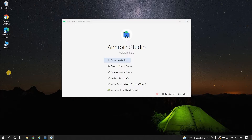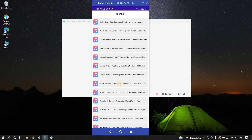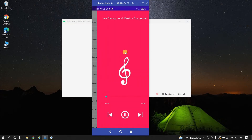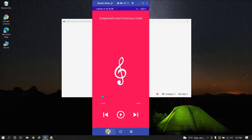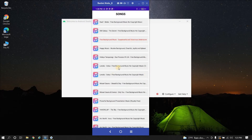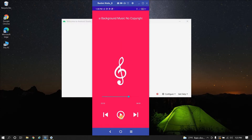At the end of this video we are going to achieve this - so this is the app we are going to create. When I click on it we have a list of songs. When I click on one of the songs it starts playing. We have pause button, play button, and everything working. The seek bar is also working, so we are creating a fully functional music app.